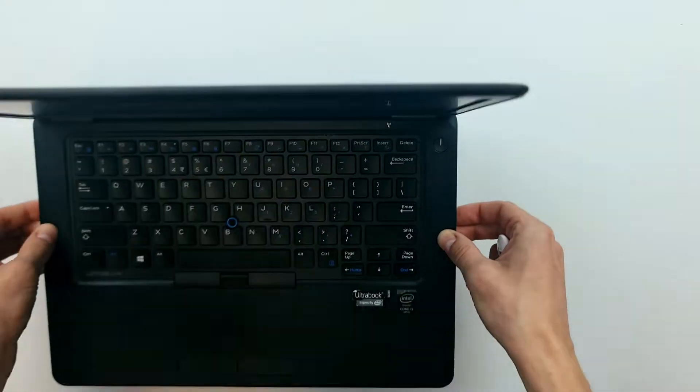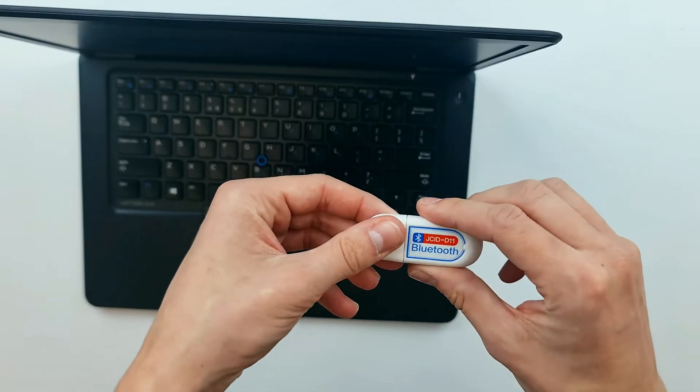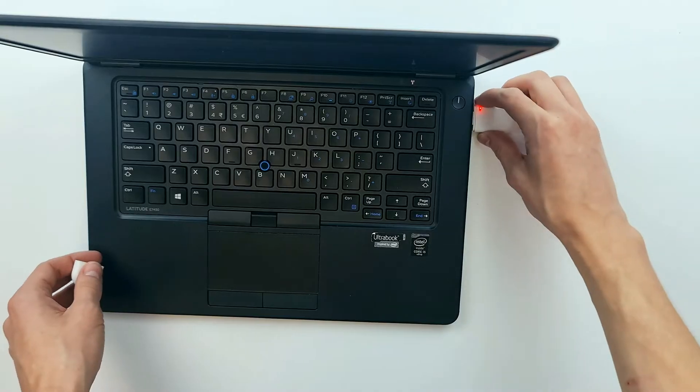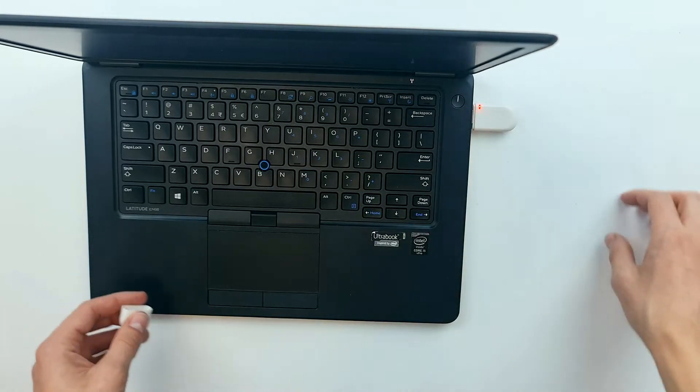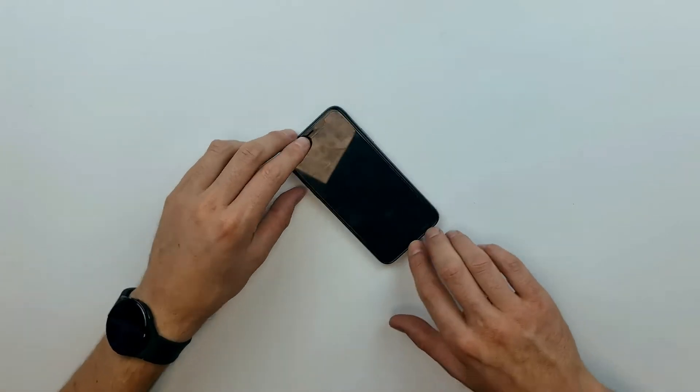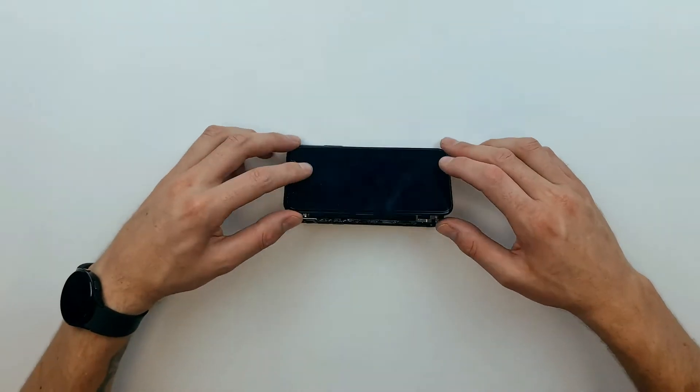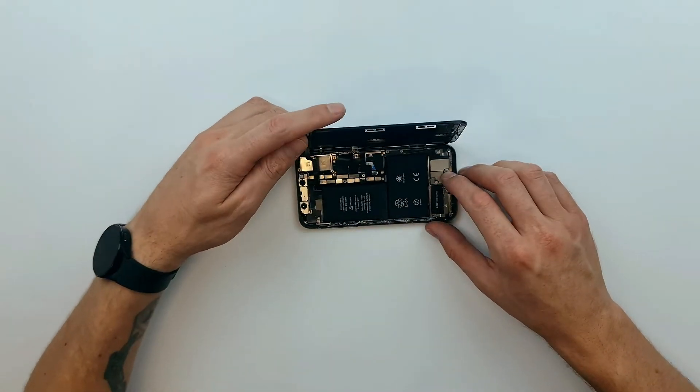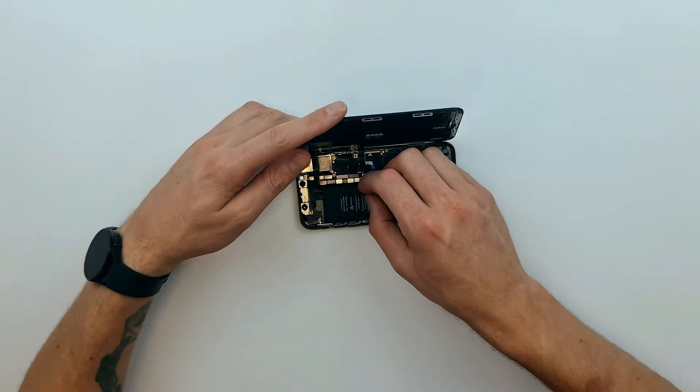Now I'm connecting the Bluetooth adapter to a laptop so that we can use it with the JCID software. Now we're just quickly going to grab a motherboard from an iPhone X.